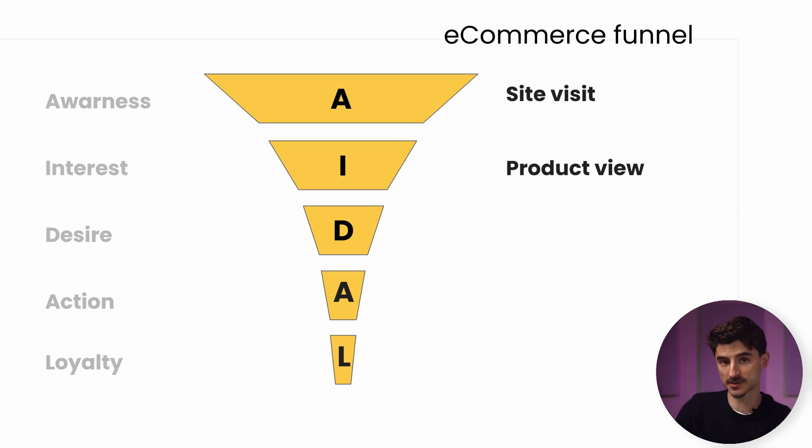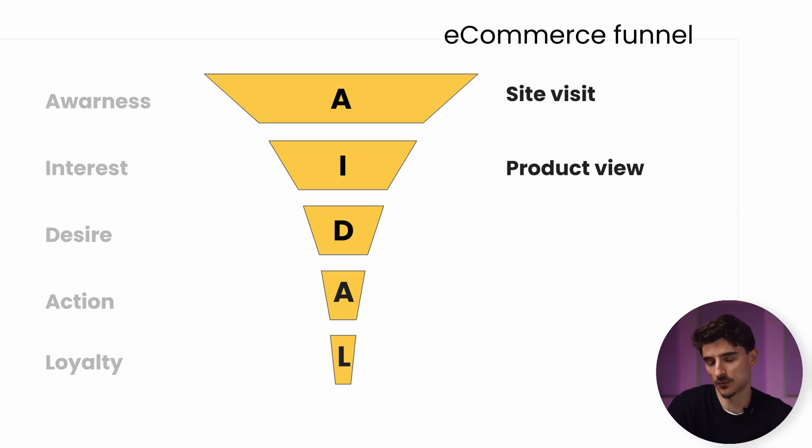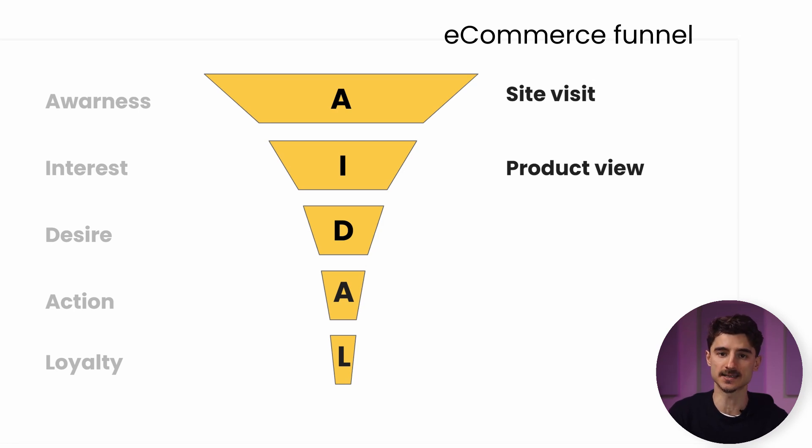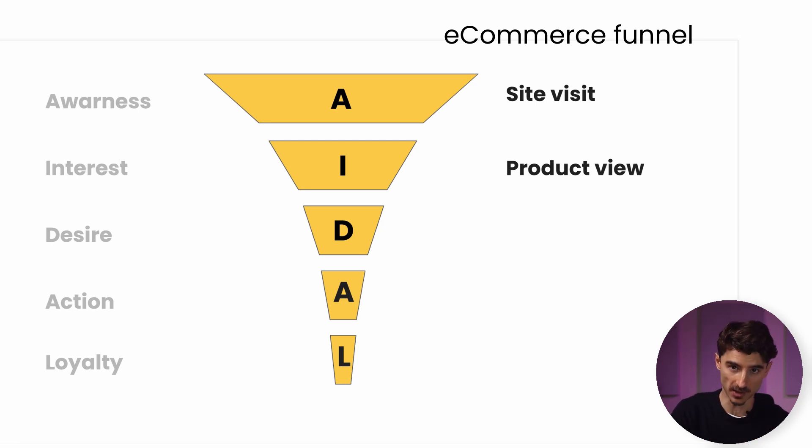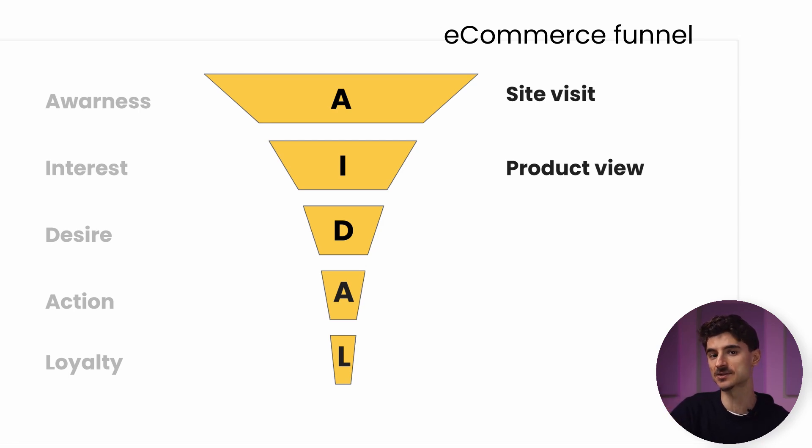Then interest becomes product view. This indicates they were curious enough to see what you have to offer. There's a good chance someone clicked on an ad and came to your product page, but that's okay. This means awareness and interest happen at the same time.